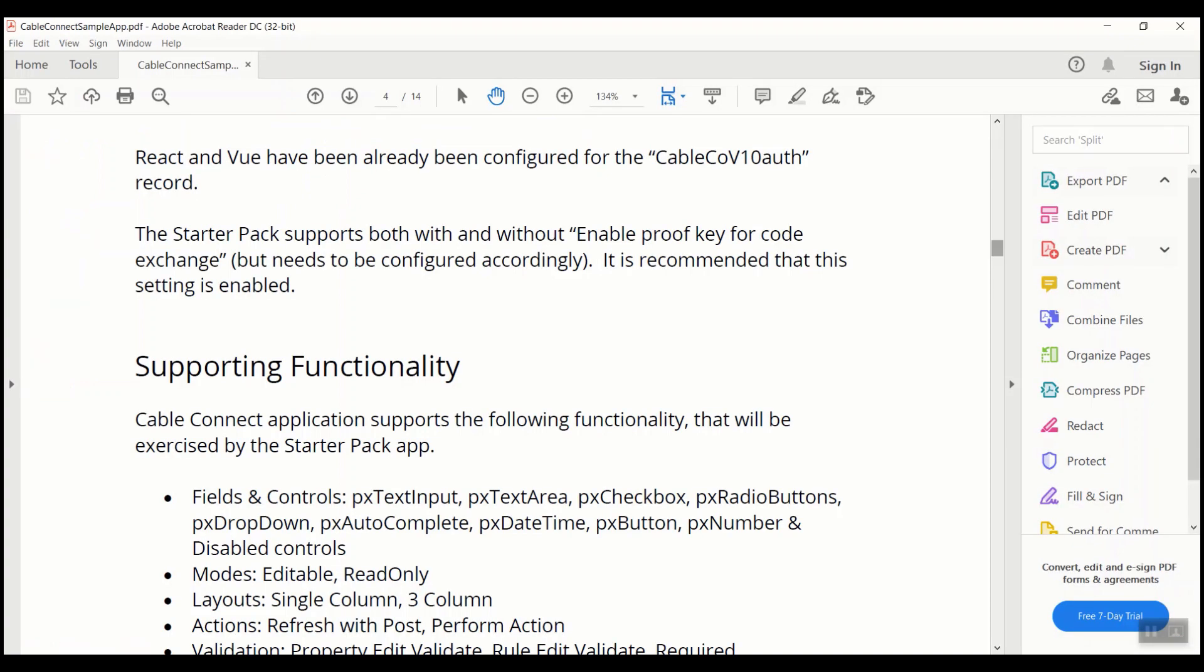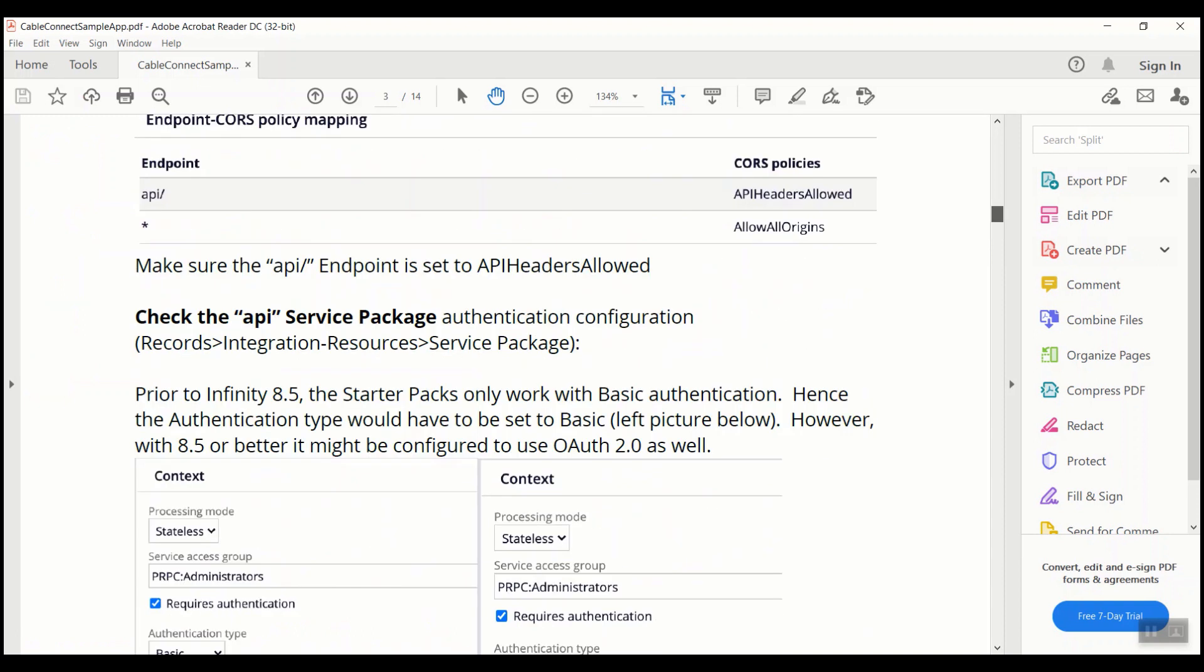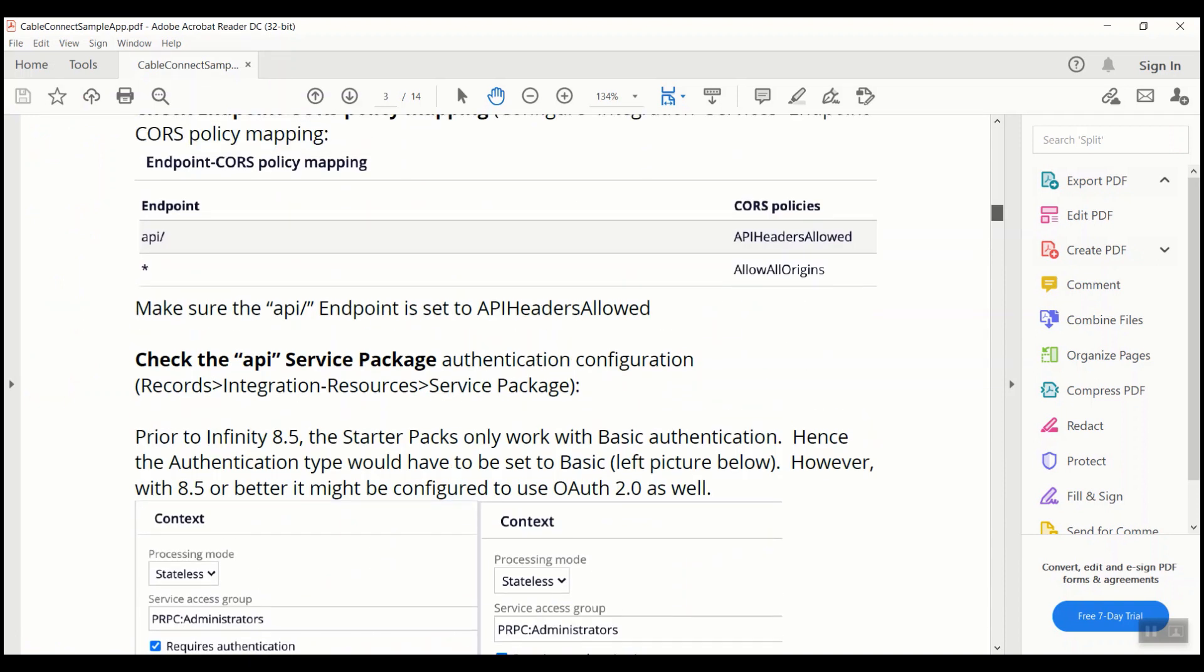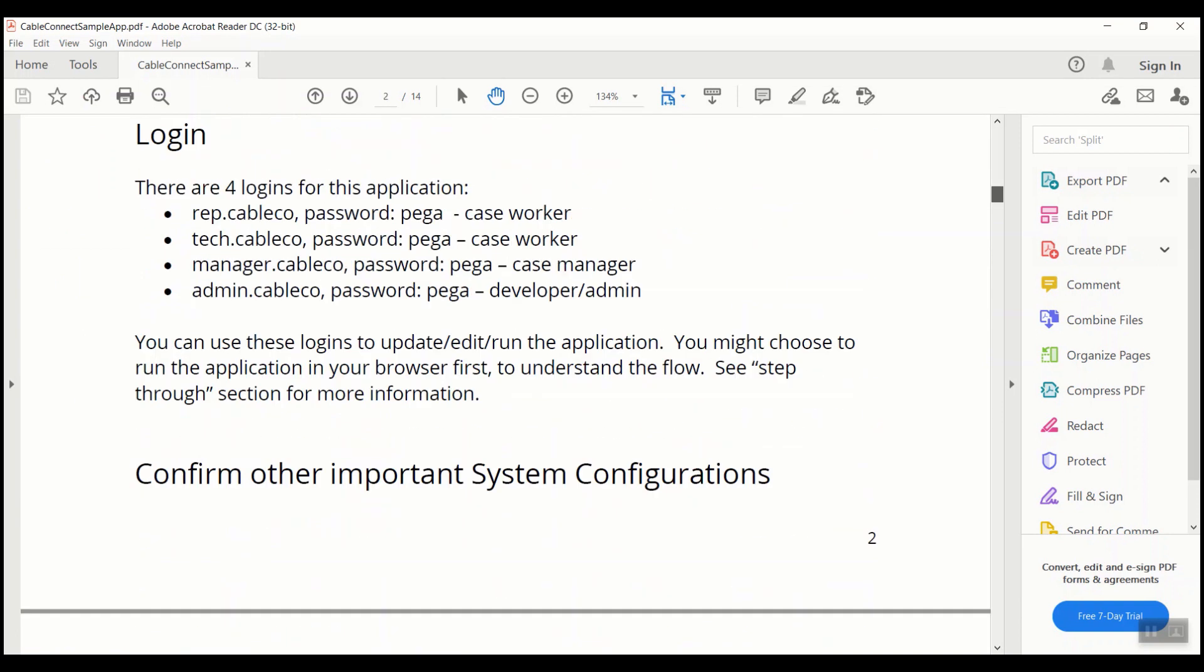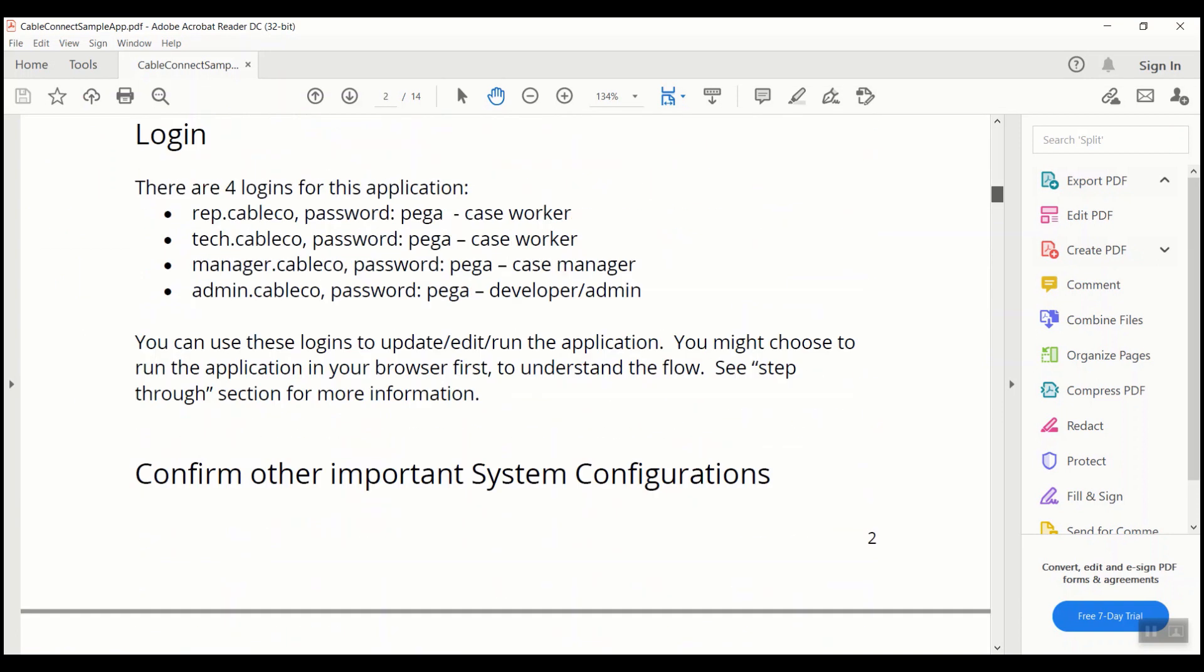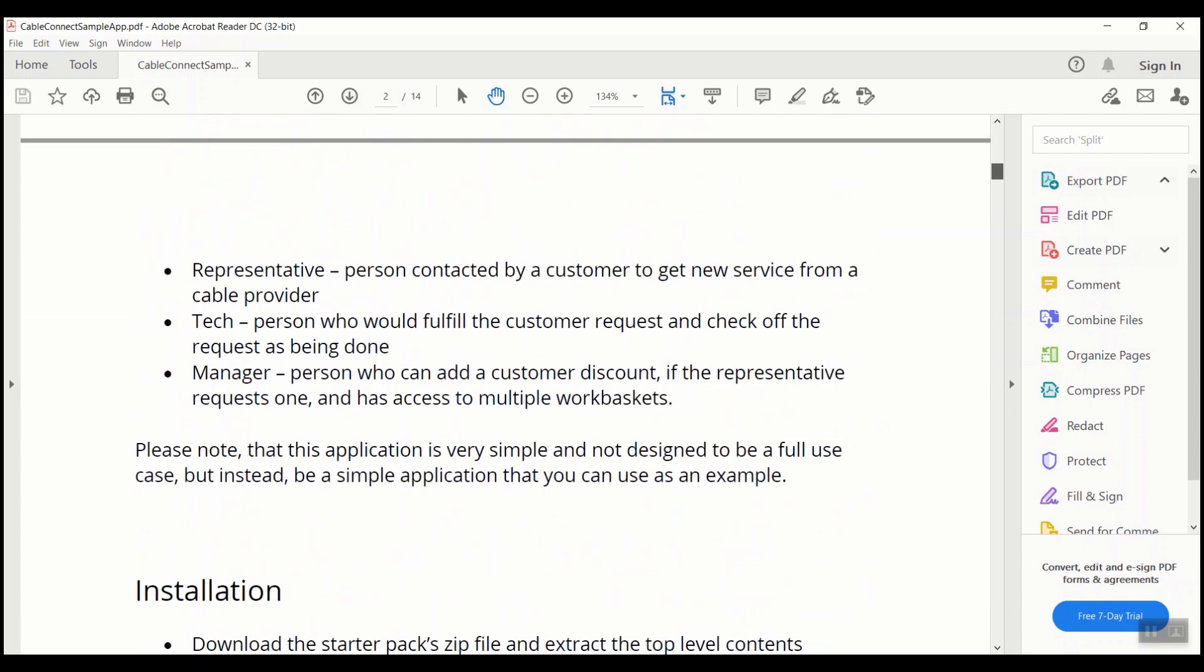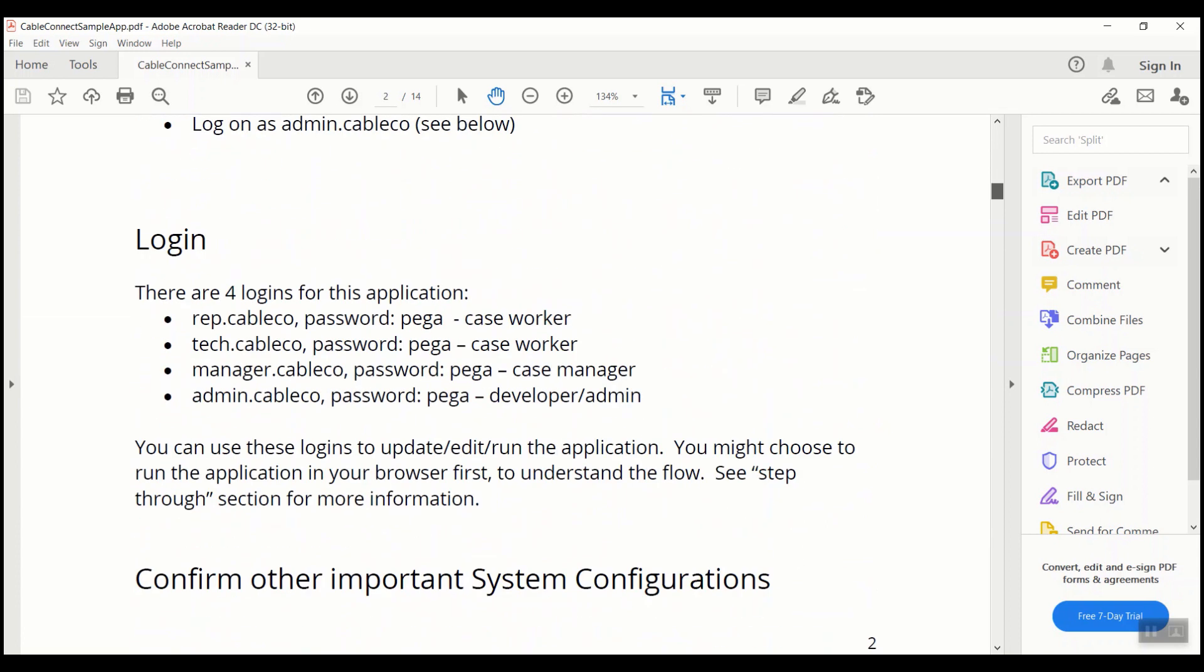As said, it's a simple application configured to raise a request for a new cable connection and it supports four operators: one is a representative, one is a tech person, the third one is a manager, and the fourth one is admin.